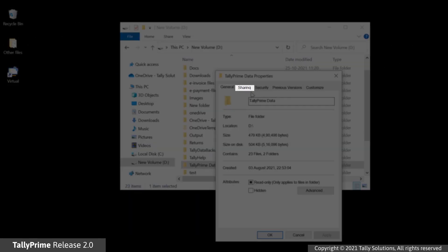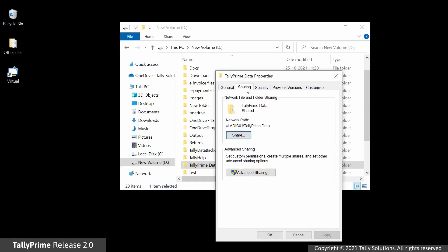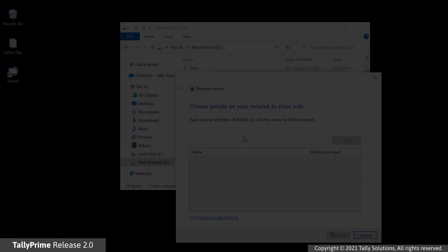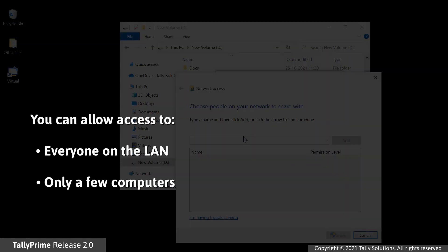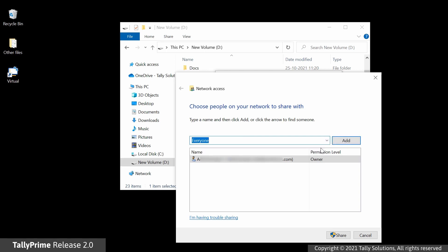Click the Sharing tab, then click Share. Now, you need to allow the access to the folder for everyone on the LAN. Or, you can use the drop-down to identify the computers for which you want to allow the data access. Let's allow for everyone. Type everyone and click Add.